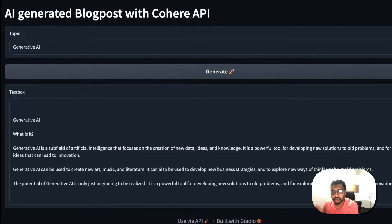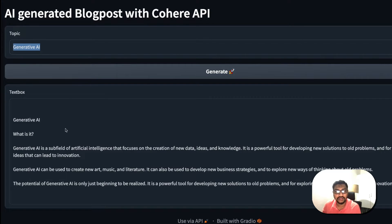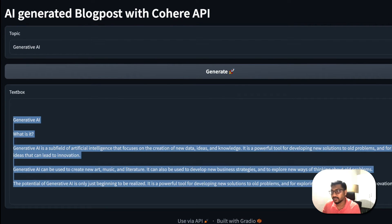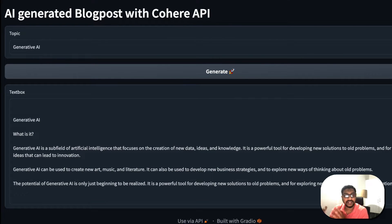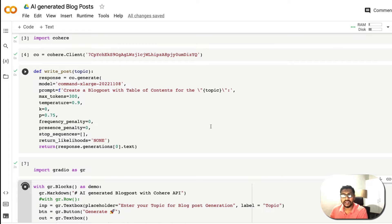In this video we're going to build a web application. Let me first show you the demo — I've given a topic called 'Generative AI' and the AI system, which is Cohere API, has created content for us. This web application can be customized for anything: generating tweets, poems, and more. The entire code is available on Google Colab, which I'll link in the YouTube description.